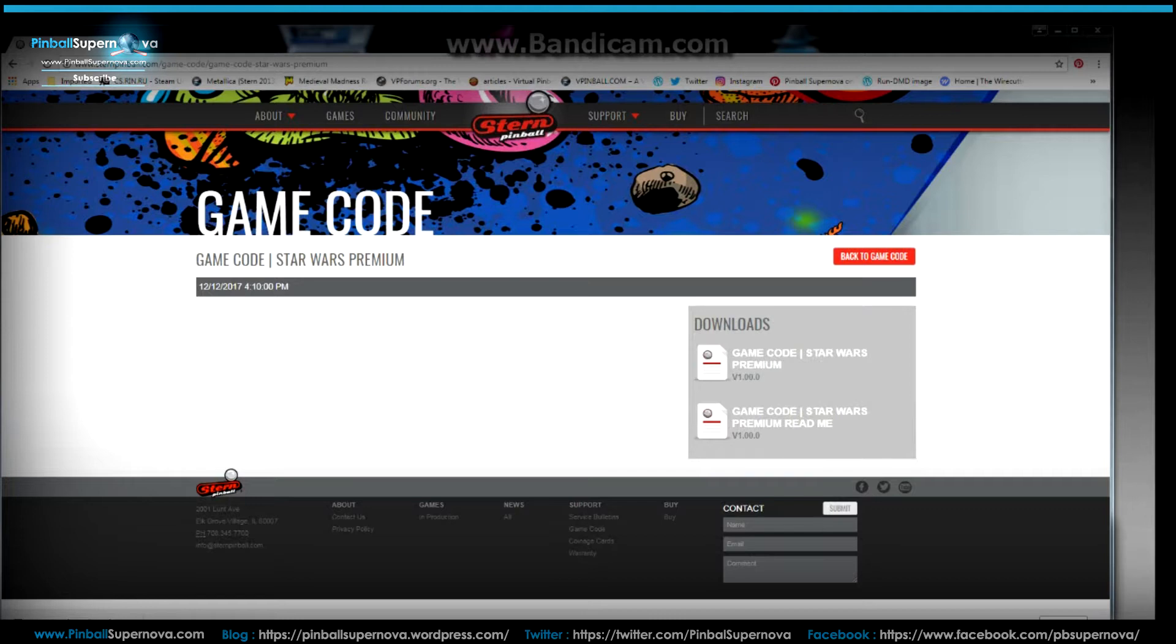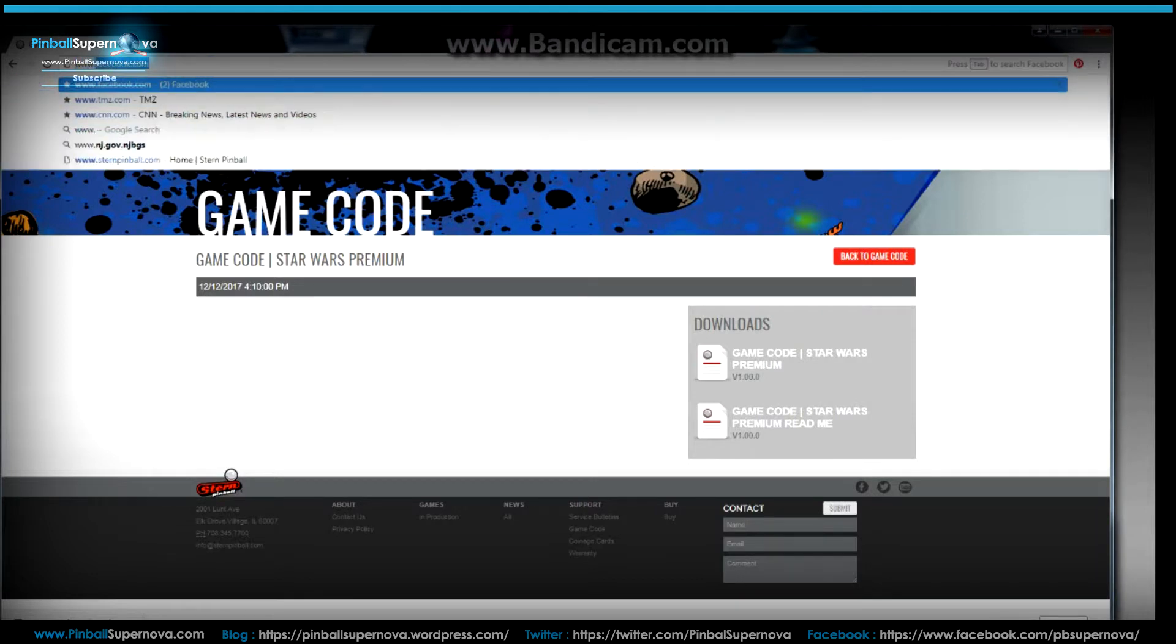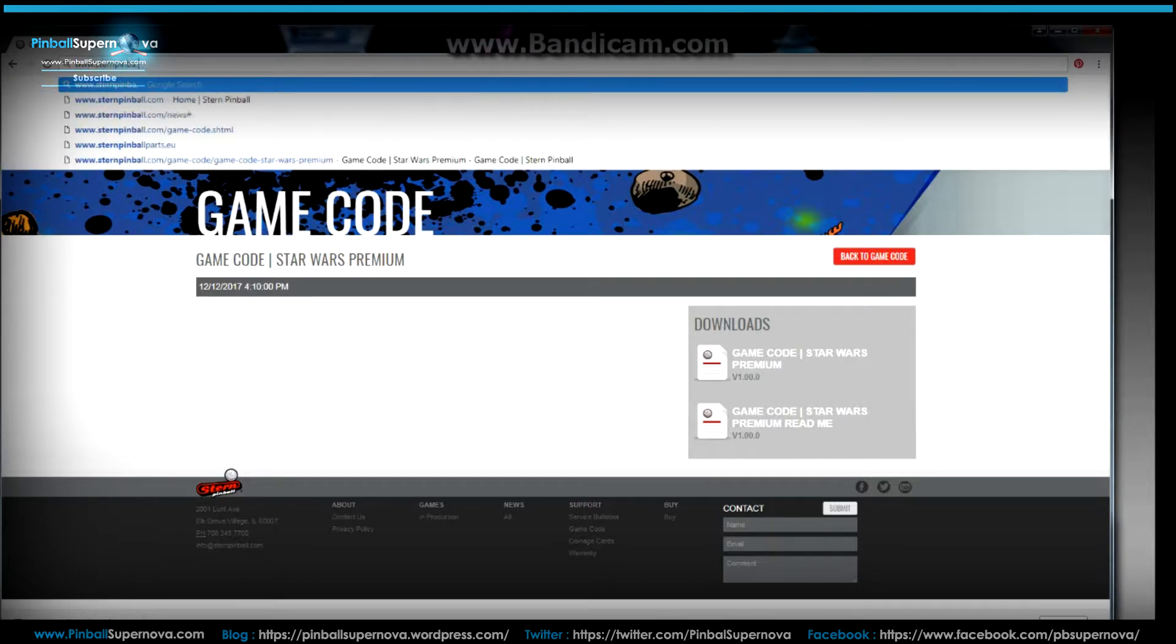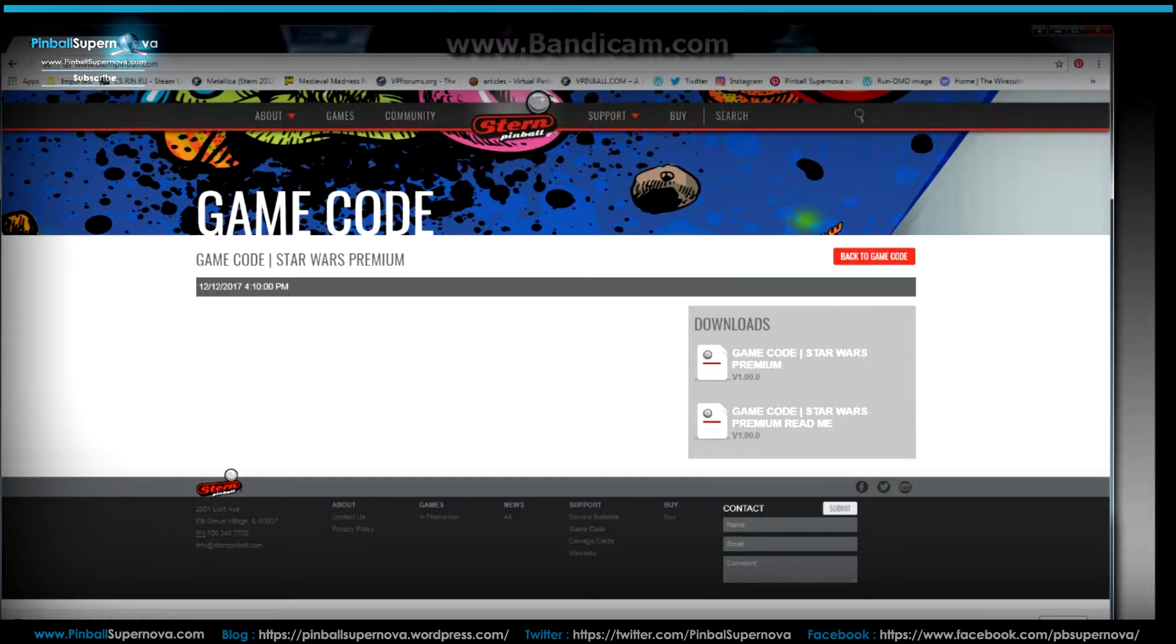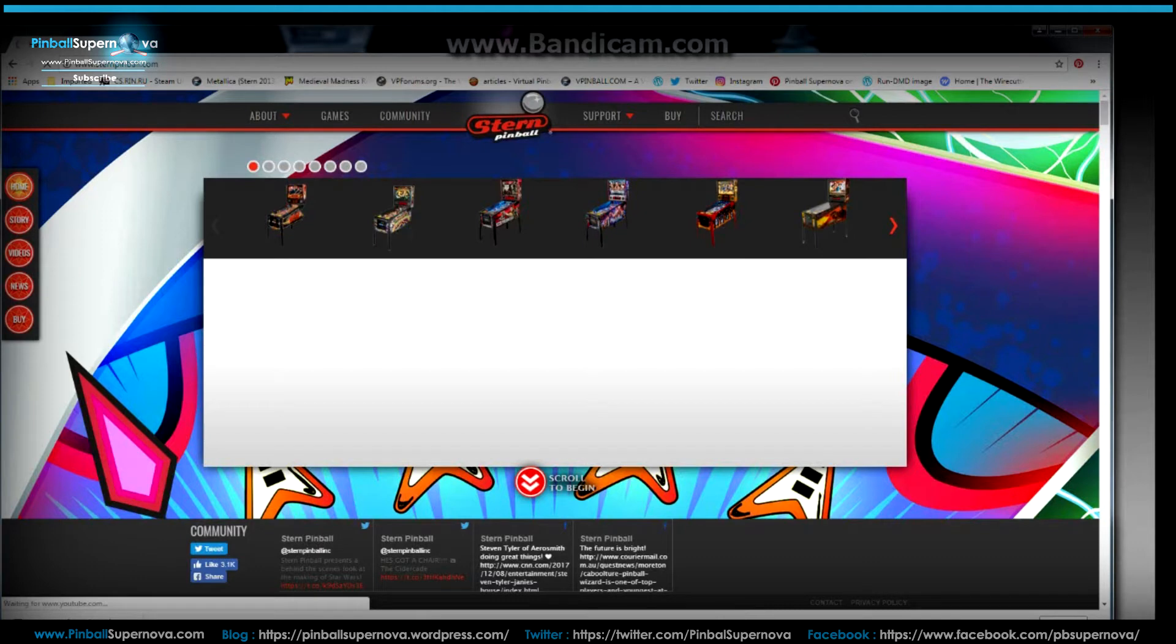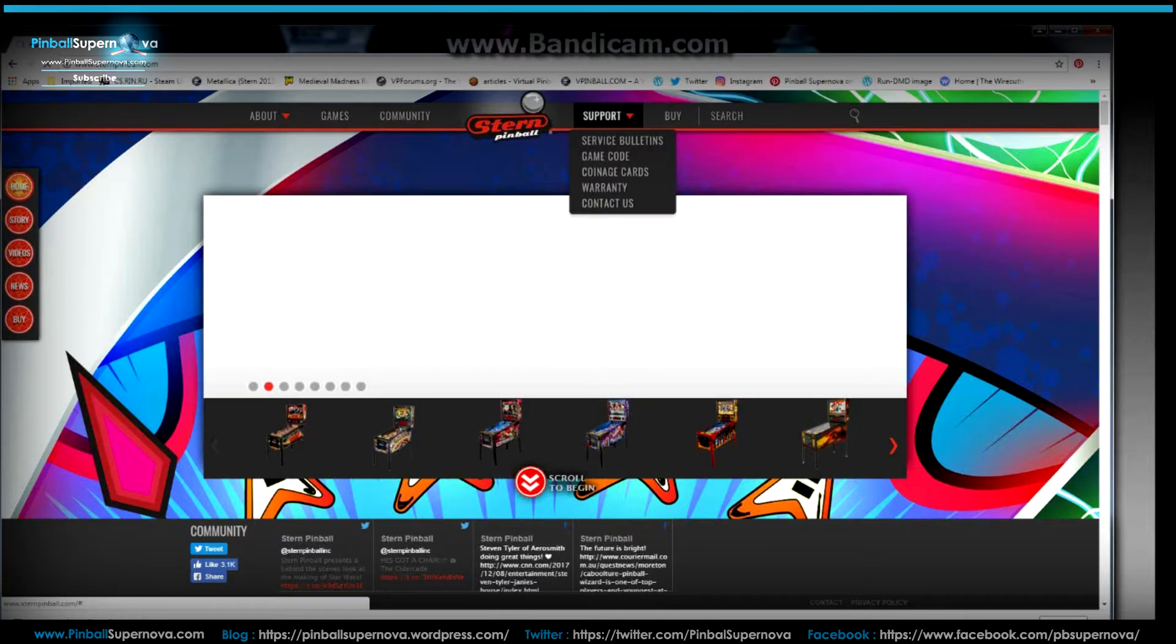So let's start by going to the Stern website, which I'm kind of already at, but let's start from the beginning. So it's sternpinball.com. Now we're at the page of Stern Pinball, their homepage. So what you want to do is go to support and then go to game code.